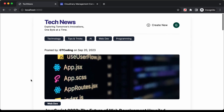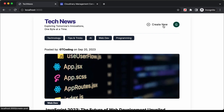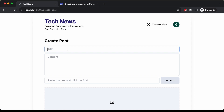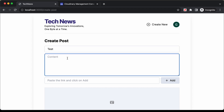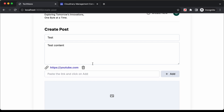Let's see how to create a new post. Let's click on create new. Here we have the form to create our post. I'll add some data — I'll type test content. Here you can add a link, so I'll type https://youtube.com and click on add. The link has been added.